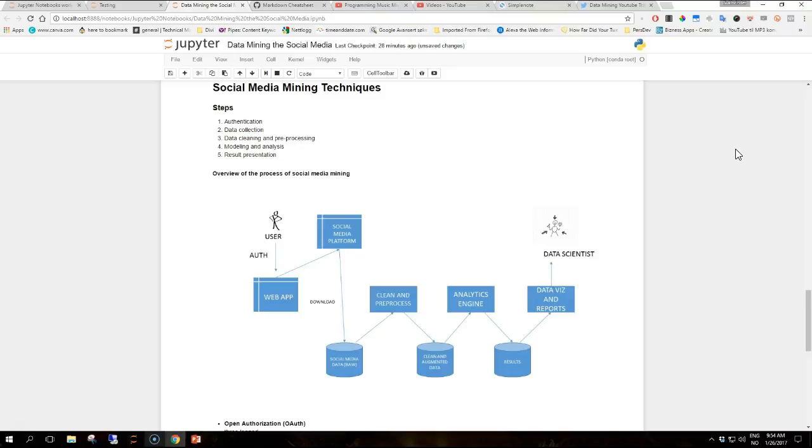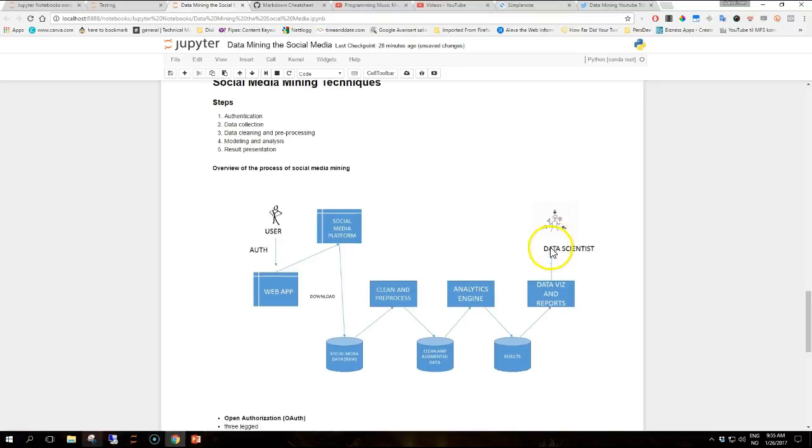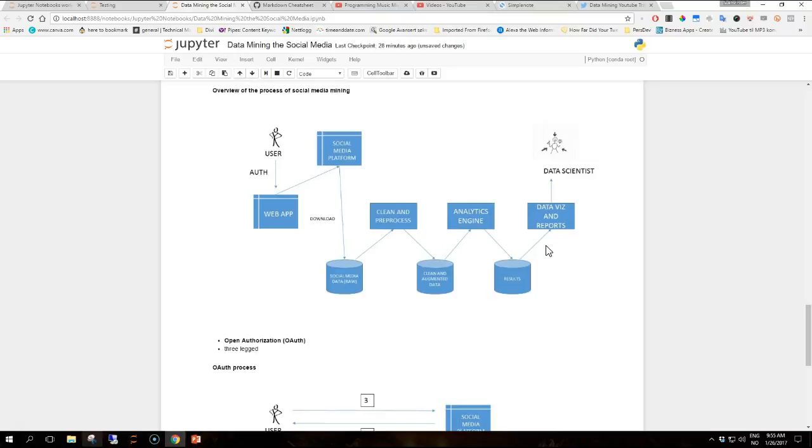The process can be summarized in the following steps. First one is authentication, then you have data collection, then you have data cleaning and pre-processing, then you have modeling and analysis, and then you have result presentation. On the image here you can see the overall process.